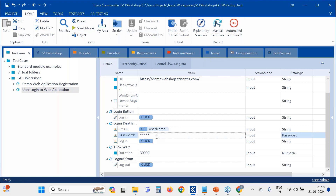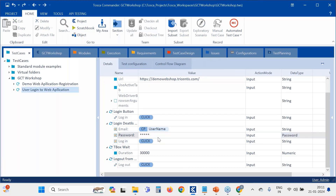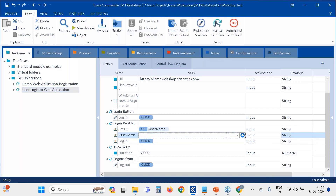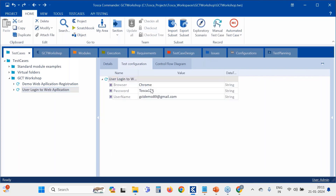Now the username field is configured with the TCP reference. Let's do the same for password. For password, note that when the data type is set to 'password' you won't see the value displayed, so for our understanding let's change it to string and enter {CP[password]}. Now the username and password are both populated using TCP.